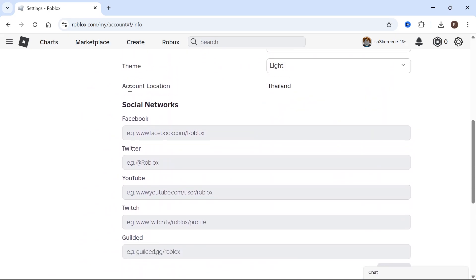If you scroll down this page, you'll see your account location. Sometimes you can just click on the drop down arrow and change this location manually.